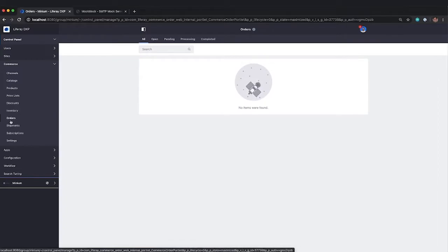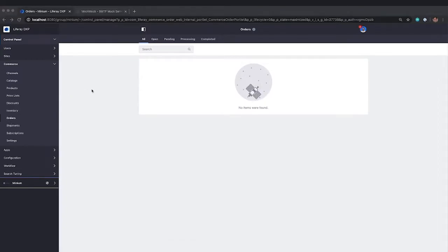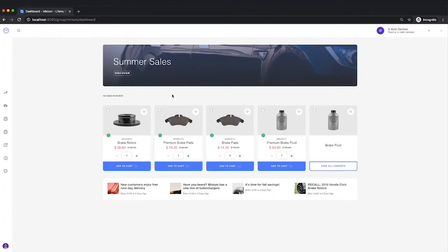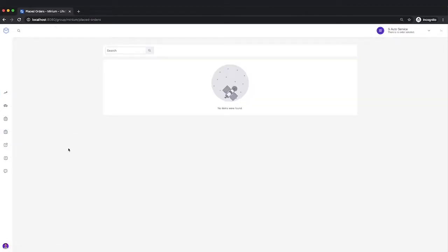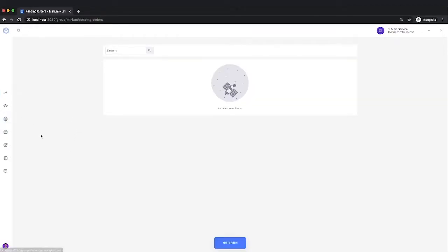Orders are going to show up here as soon as an order has been created. We're also going to be taking a look at Mike at S-Auto, and we'll be doing some things as Mike. Mike also has access to a view of orders. He can look at placed orders or pending orders. Now, at this point, there aren't any orders in the system yet, but I just want to show you where we're starting from.